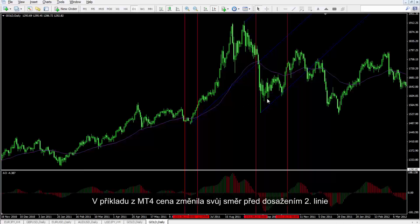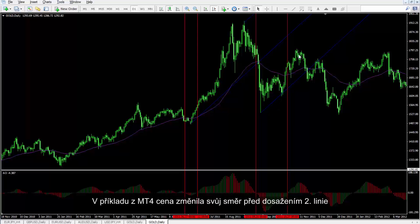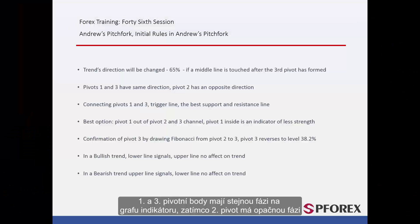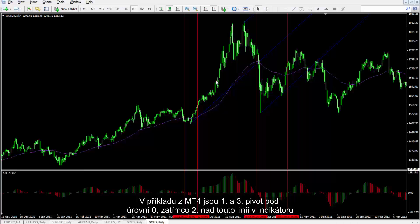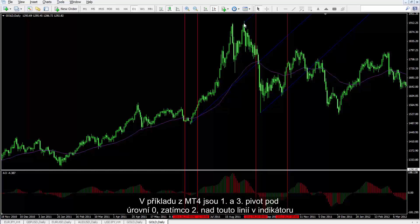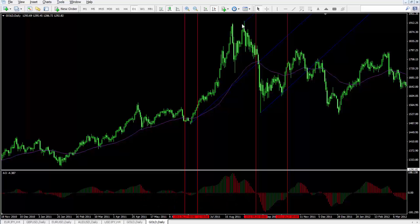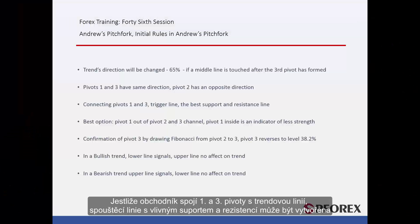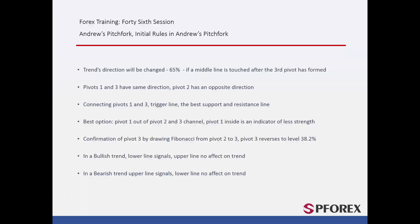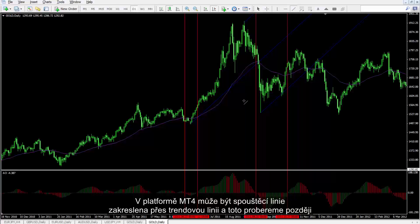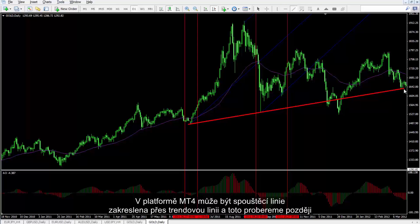On the MetaTrader 4 example, the price has changed its direction before touching the second line. The first and third pivots have the same phase on an indicator chart, while the second pivot has an opposite phase. In the MetaTrader 4 example, the first and third pivots are under level 0, while the second is over this line in the indicator. If a trader connects the first and third pivots with a trend line, a trigger line can be formed which has support or resistance effect on the market price. On the MetaTrader 4 platform, a trigger line can be drawn by a trend line.